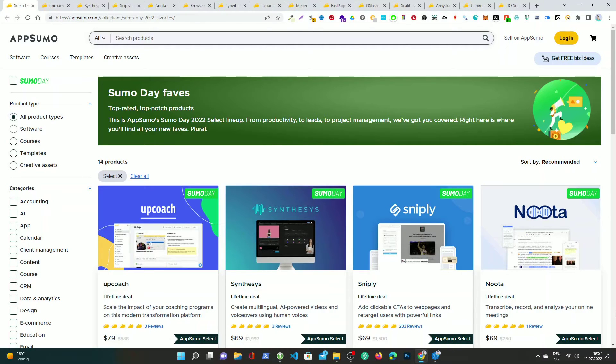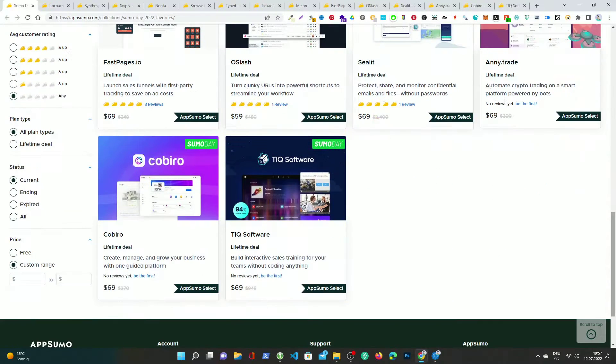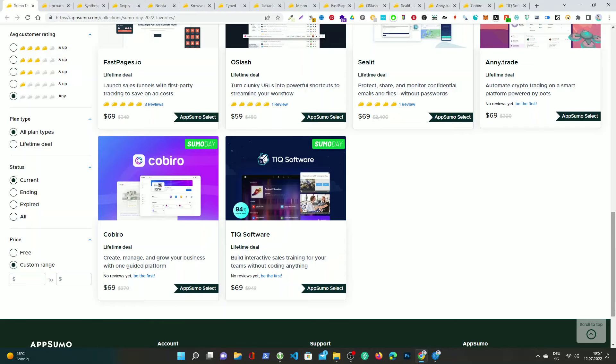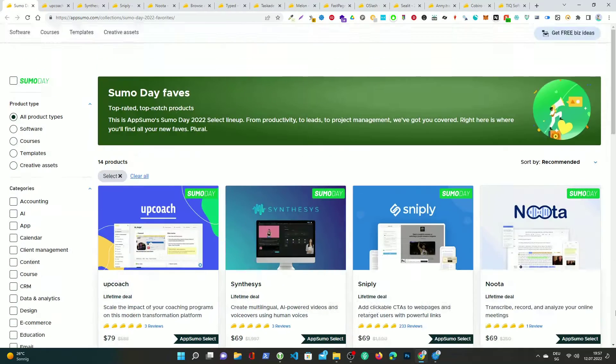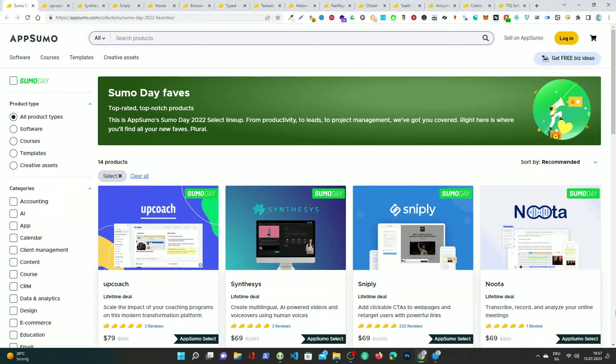This is AppSumo's Sumo Day 2022 select lineup. From productivity to leads to project management, they've got you covered. Right here is where you'll find all your new faves. Plural.